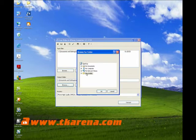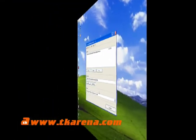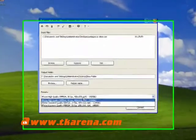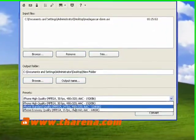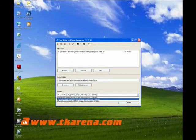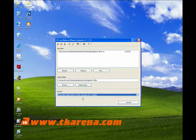Now select the output folder. Click the Browse button and choose the location where you'd like to save your converted video files. At the bottom, there are three pre-configured presets to choose from: iPhone High Quality, iPhone Standard Quality, and iPhone Economy Quality. The better the quality, the higher the file size.